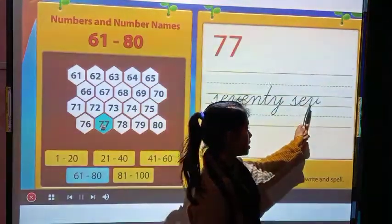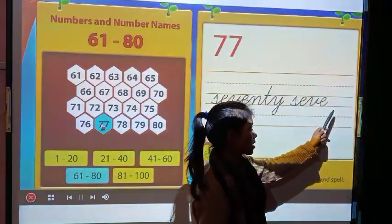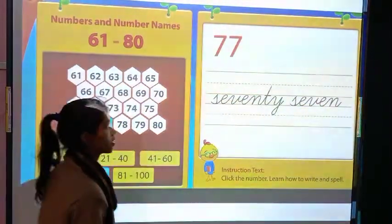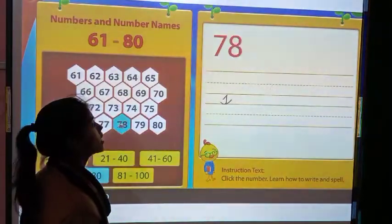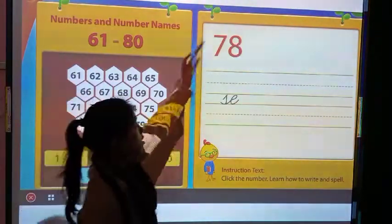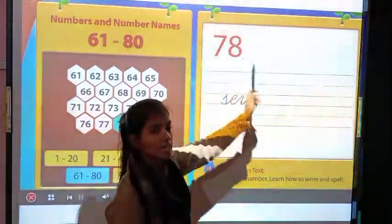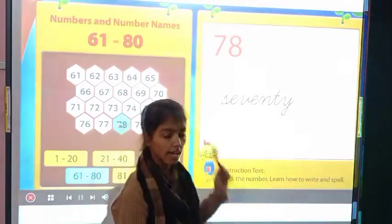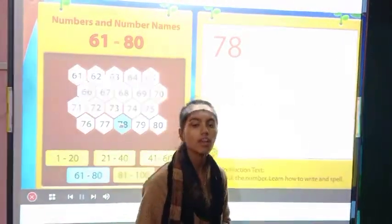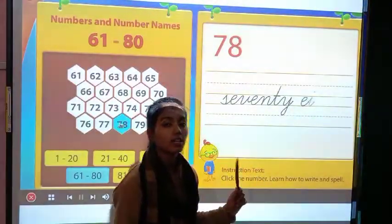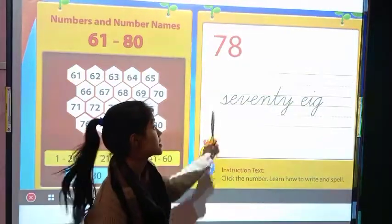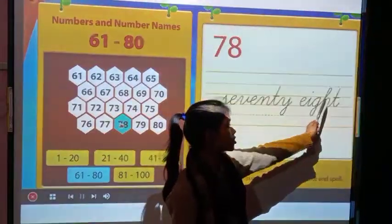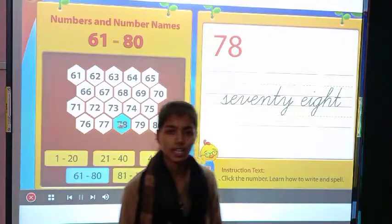So let's move on to the next number. This is 78 and its spelling is S-E-V-E-N-T-Y E-I-G-H-T, 78.